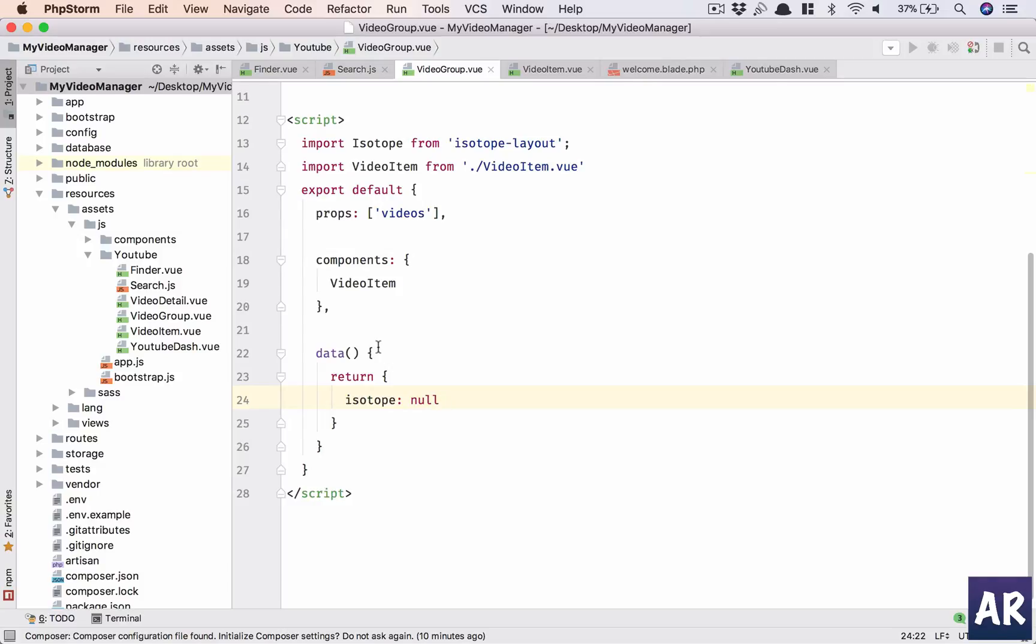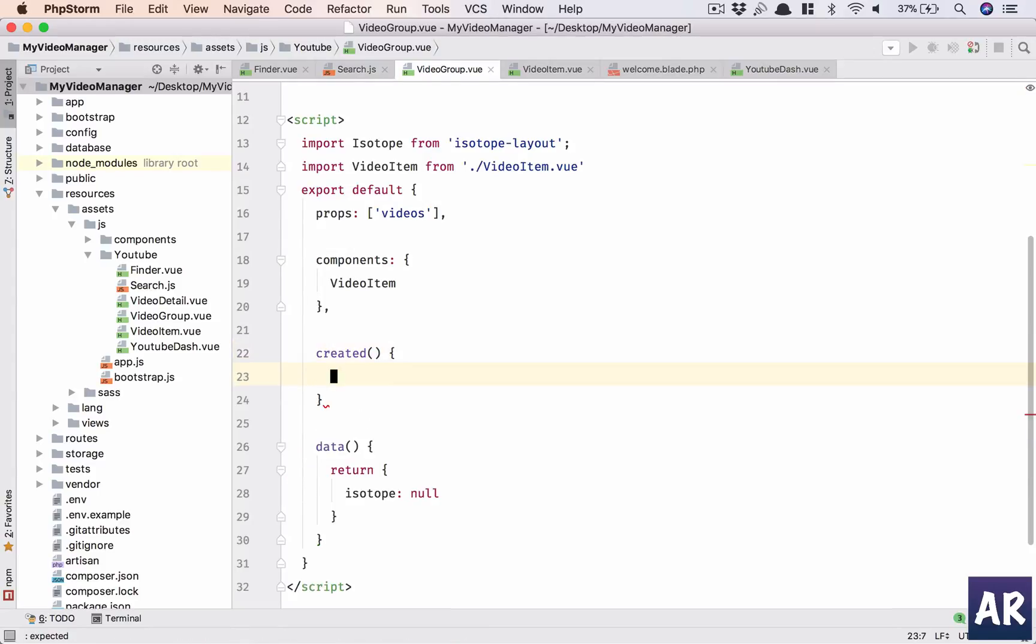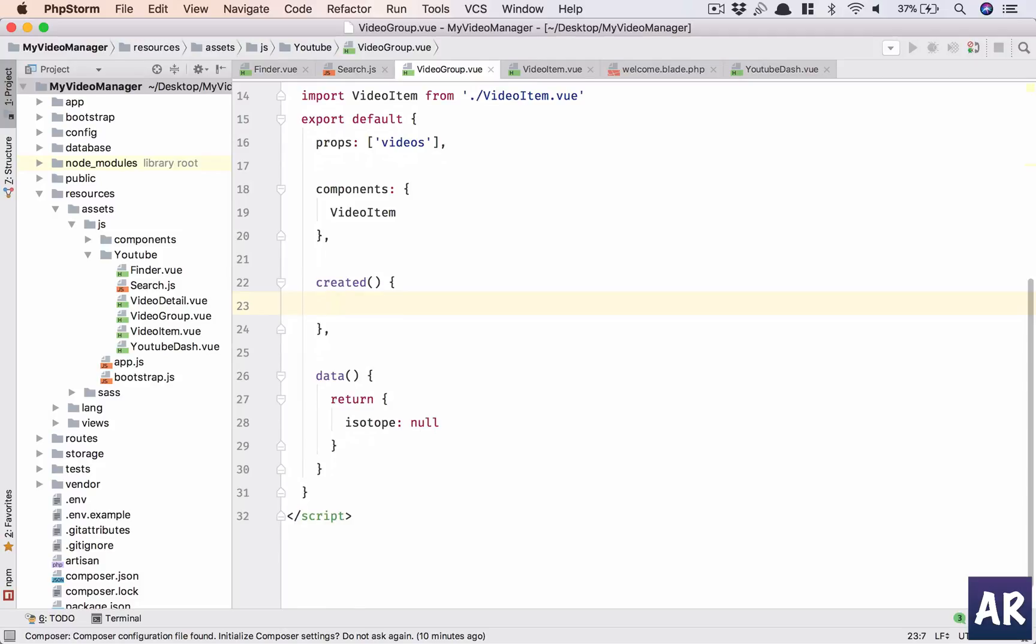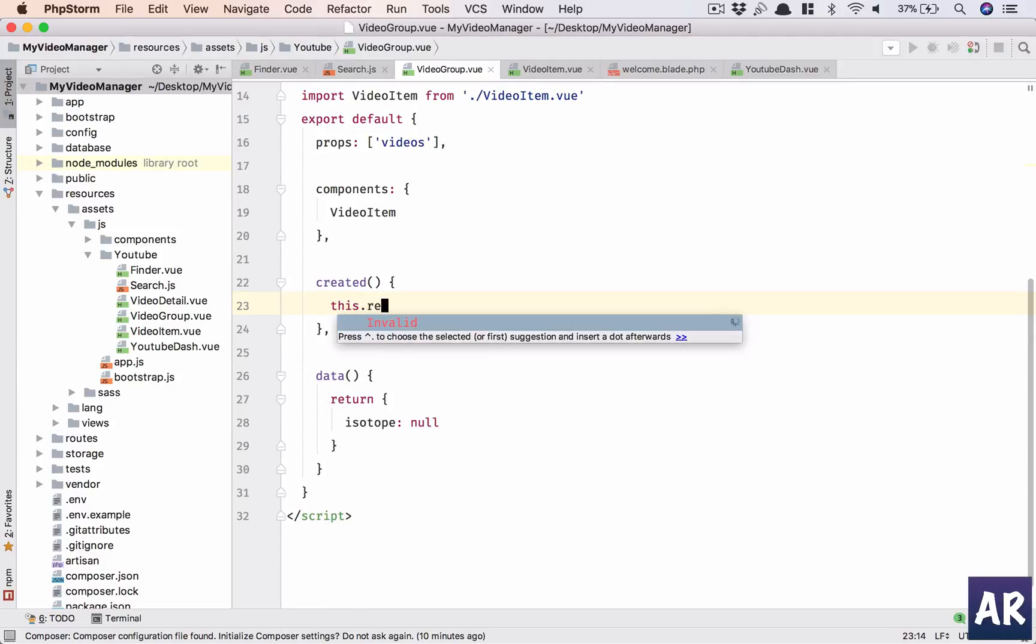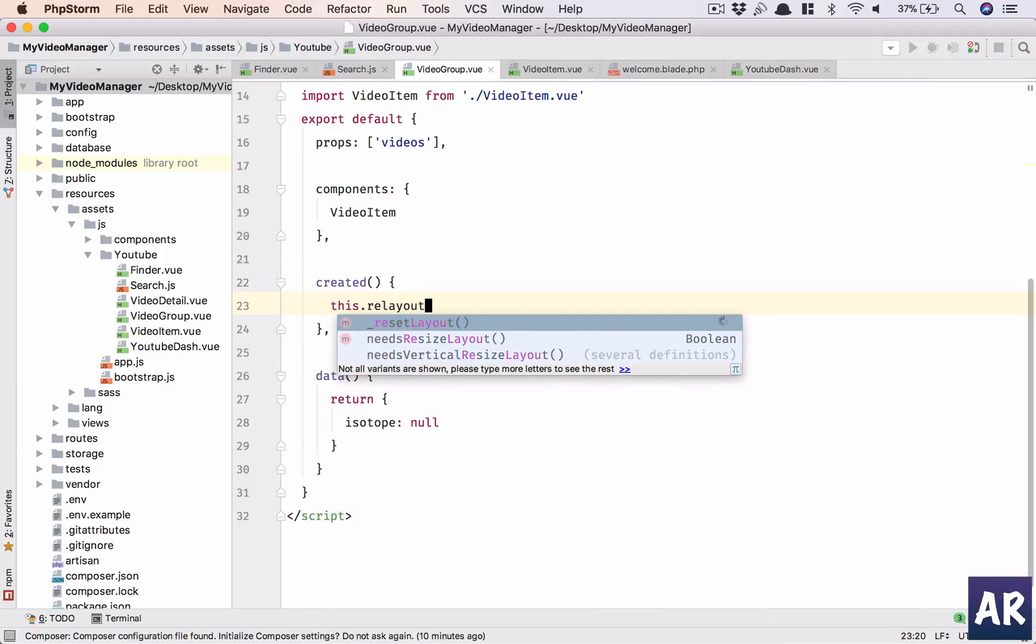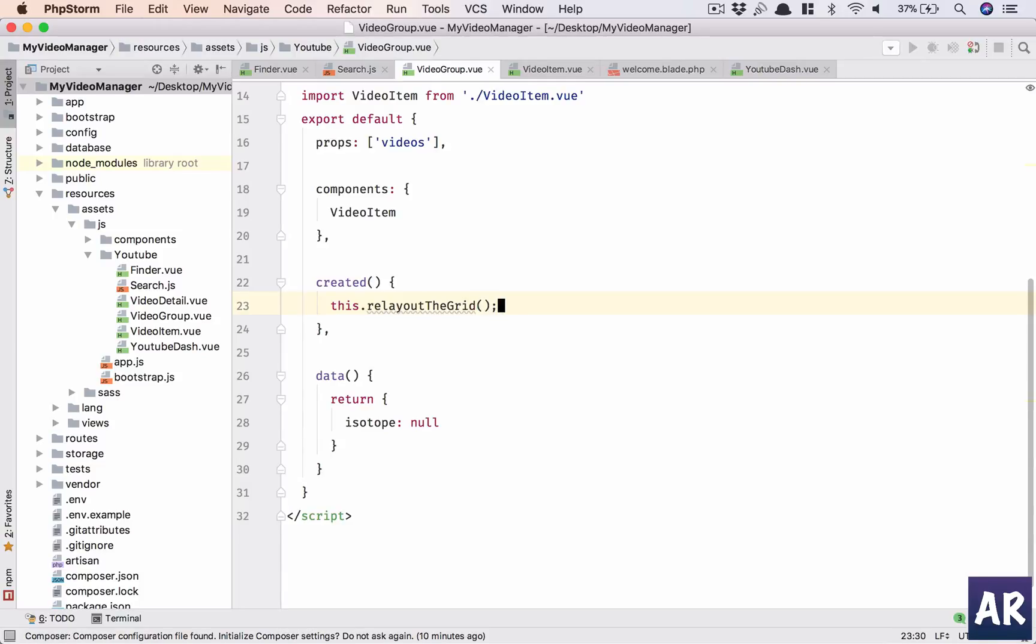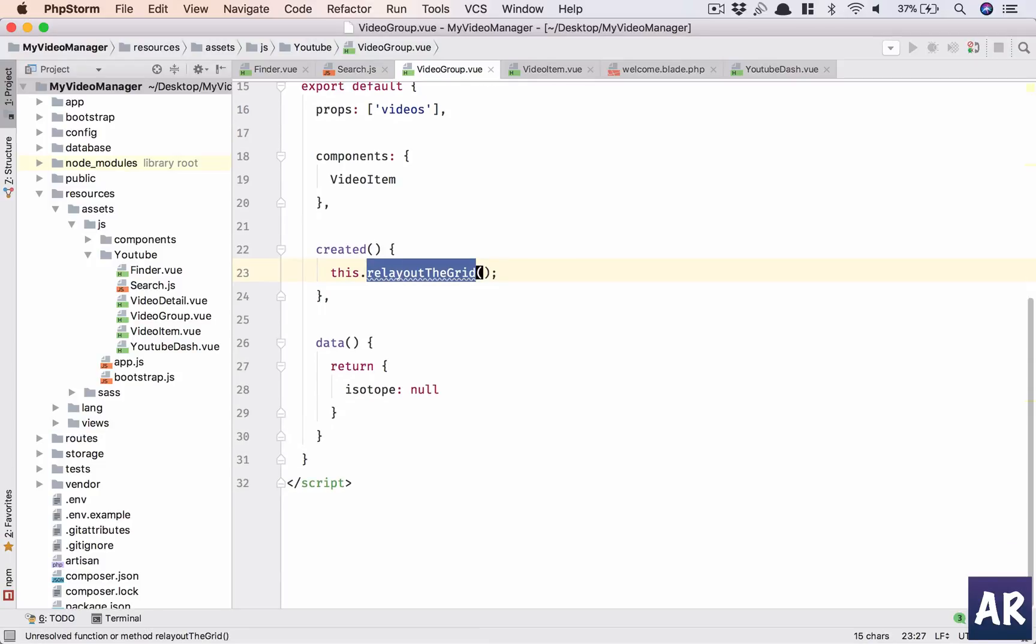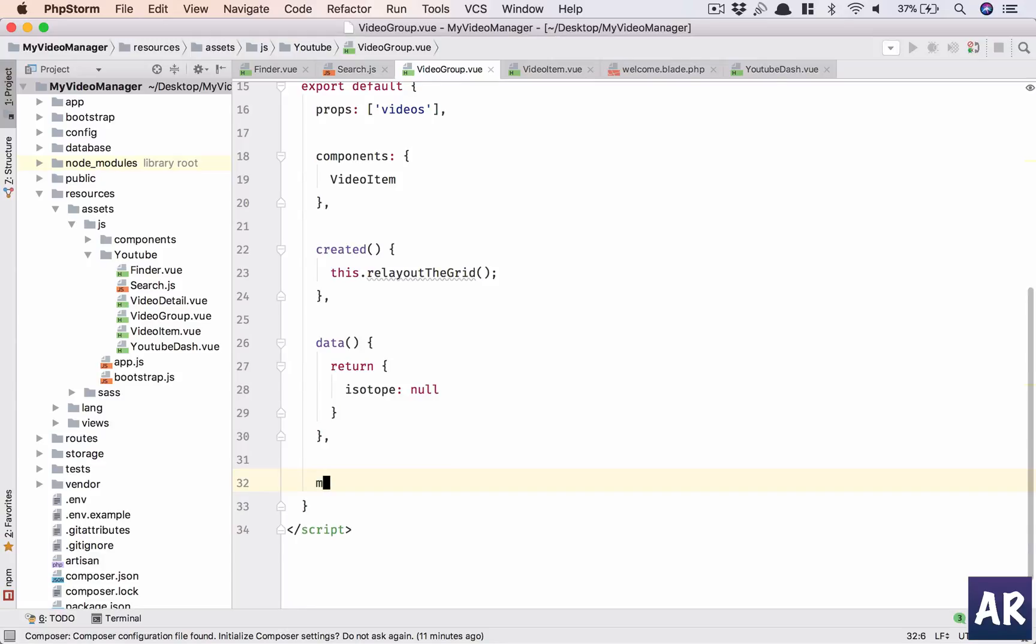What else? Create our created method. And in here, let's just say we have a function called this.relayoutGrid. This is going to be a function which will be called every time we feel there is a need to redraw the isotope or even to initialize the isotope.